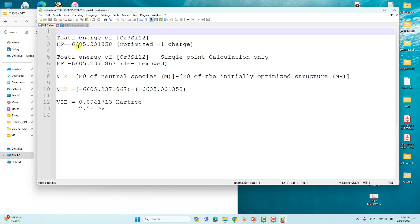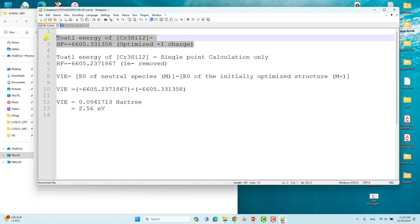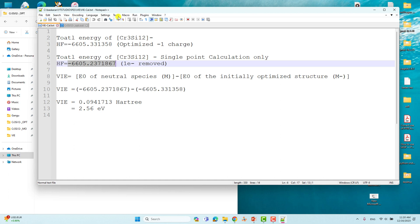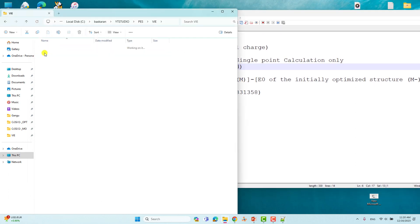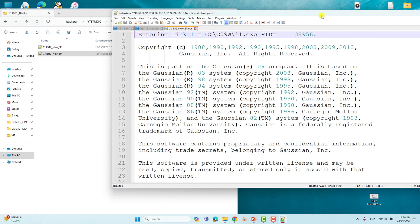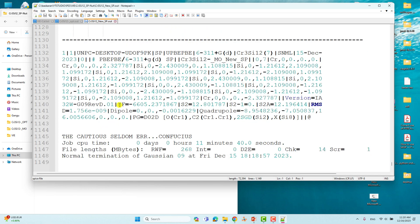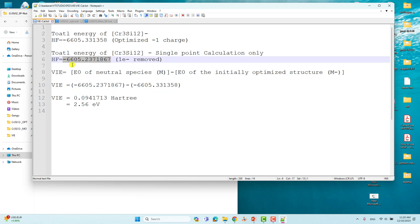I have copy-pasted this value here: -6605.331358 — this is the optimized minus one charge total energy. The second value is the total energy of the Cr3Si12 neutral system from the single point energy calculation. From the single point output file, the HF energy is -6605.237186 Hartrees, which is the total energy of the one-electron-removed (neutral charge) system.